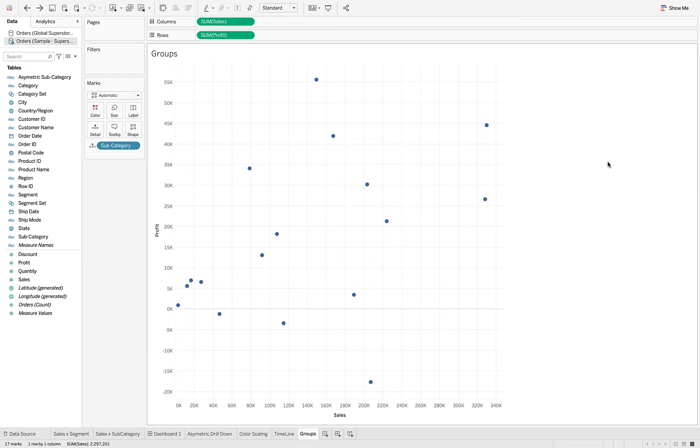In this video let's talk about using and creating groups in Tableau. What I've done to get us started is I've created a simple scatter plot where I've got sales on the x-axis and profit on the y-axis, and we're looking at this by subcategory.